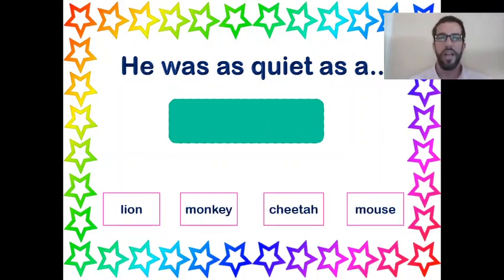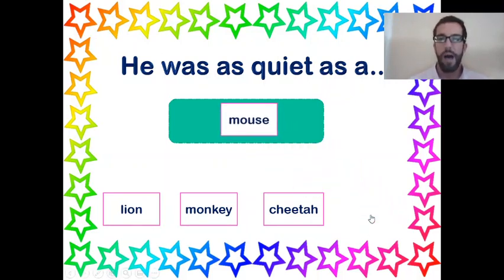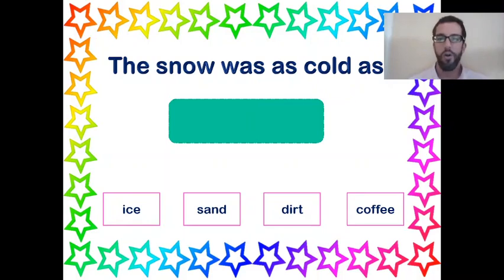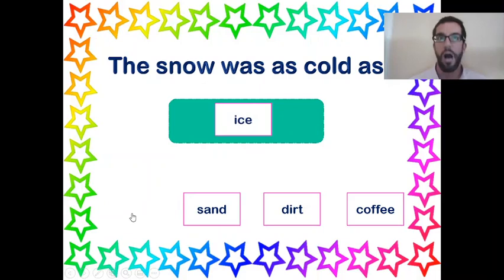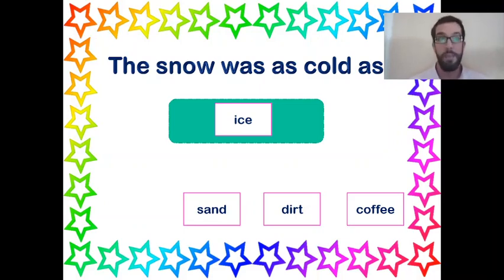'He was as quiet as a mouse' — just like the girl we mentioned earlier: really soft voice, doesn't speak much, stands in the corner, trying not to be noticed. 'The snow was as cold as ___' — ice, sand, dirt, or coffee. Ice is incredibly cold. So rather than saying it was very cold, 'it was as cold as ice' — immediately people know how cold ice is, so they can imagine just how cold this snow was.